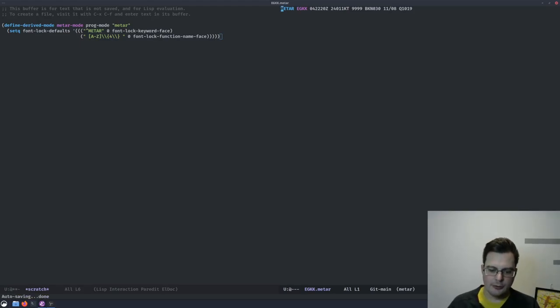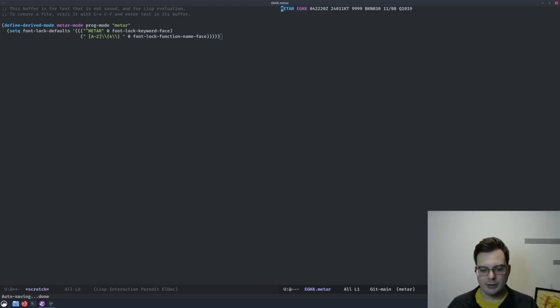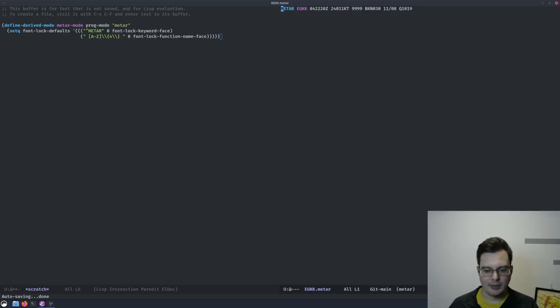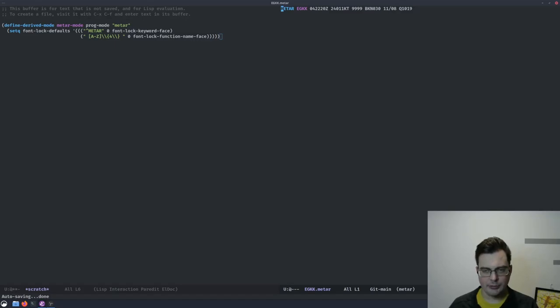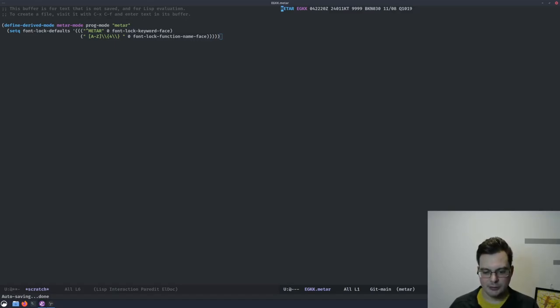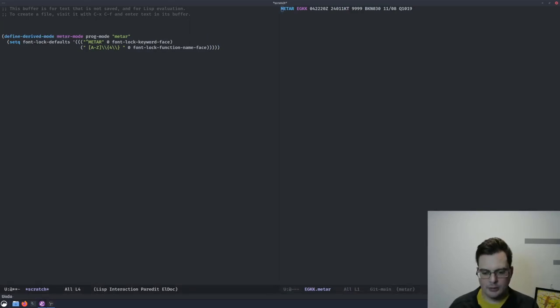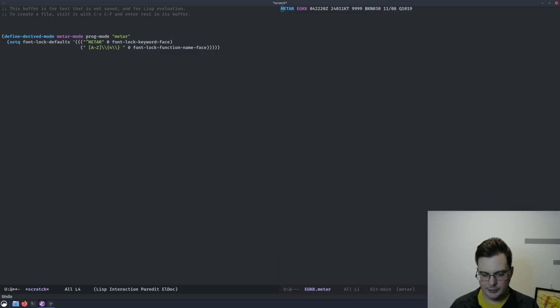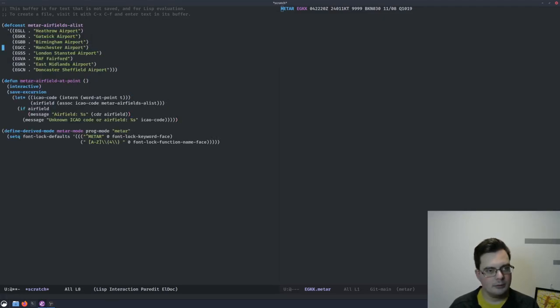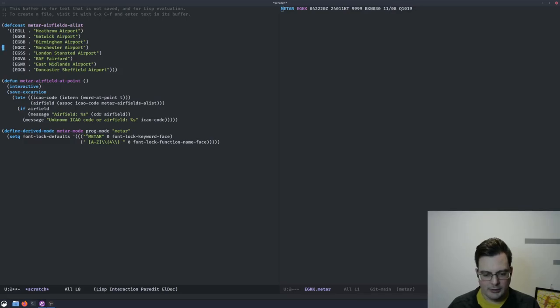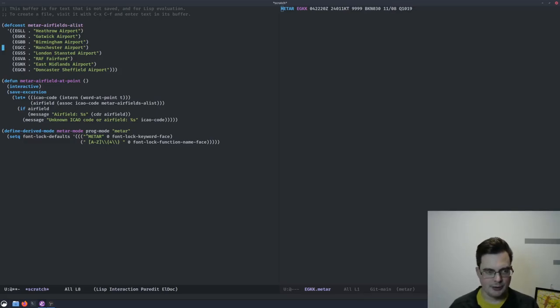So the second item in the METAR string is an airport identifier. It's always four letters long, and it would be great if the user didn't have to know them by heart. So I think we can add functionality to look up the current airport, and display it to the user. So here's a list of major airfields in the UK. Well, I'll define it as a constant, because it's not like they change very often.